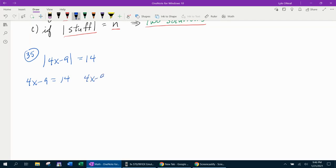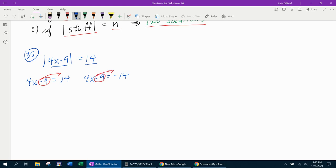And we're going to say 4x minus 9 equals negative 14. Here's why: if the stuff inside is negative 14, remember the absolute value will make it positive — the absolute value of negative 14 is also 14, so that'll produce a solution. Now we have two equations to solve. Bringing the negative 9 over for both: 4x equals 14 plus 9, and 4x equals negative 14 plus 9. Then combine like terms: 14 and 9 is 23.